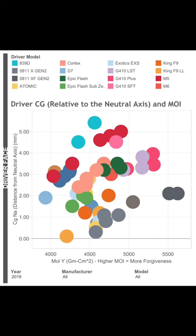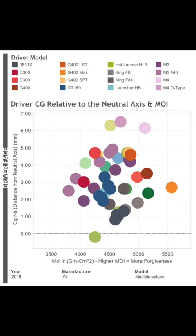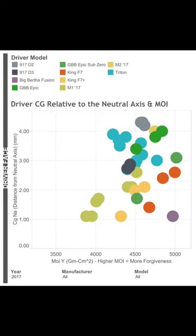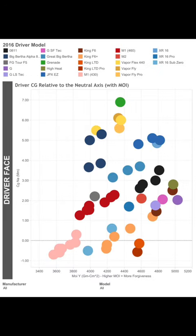Total MOI was measured by MyGolfSpy in 2019. They didn't really care about measuring total MOI in the prior years, but you can clearly see that manufacturers have been hanging around in the 4,000 to 5,000 MOI for the heel-toe plane for quite a while. This is 2018. Here's 2017. This is 2016, and you can see the slider down there.